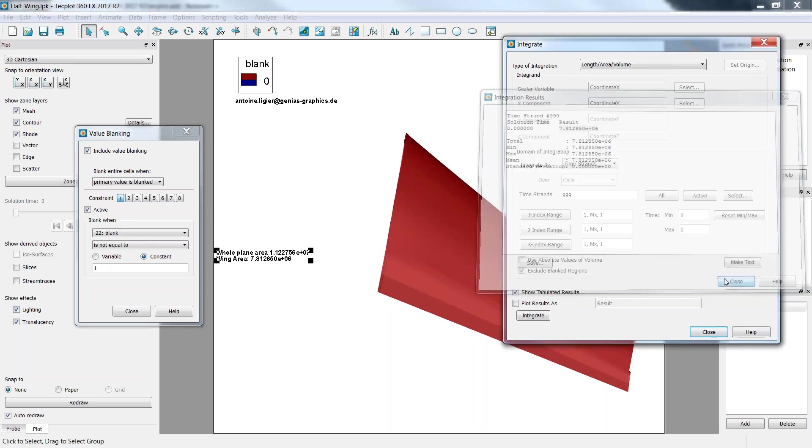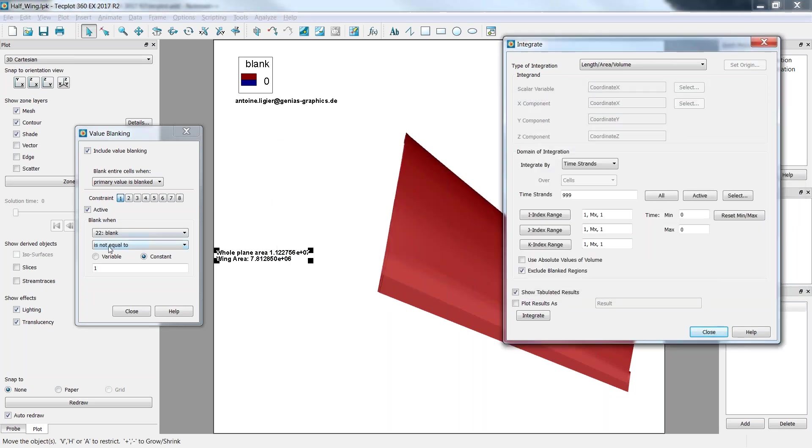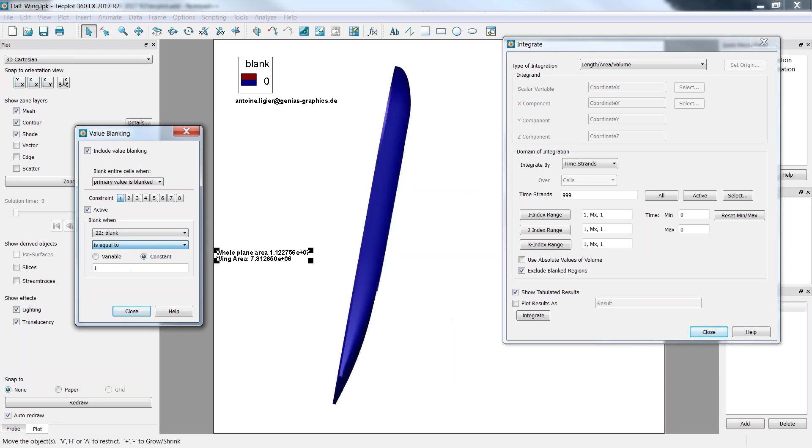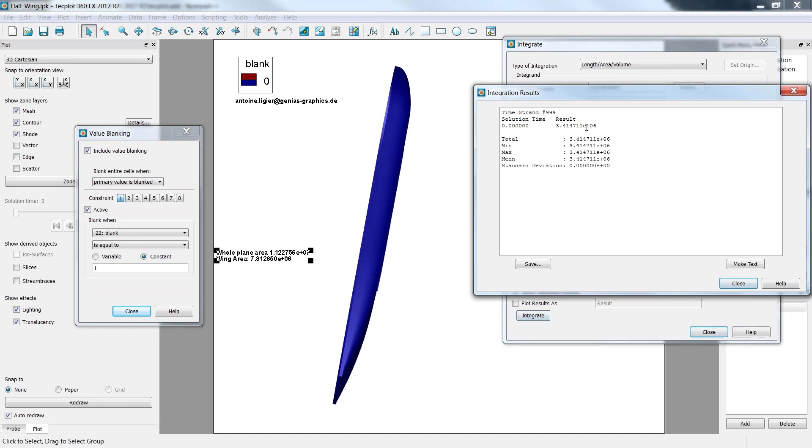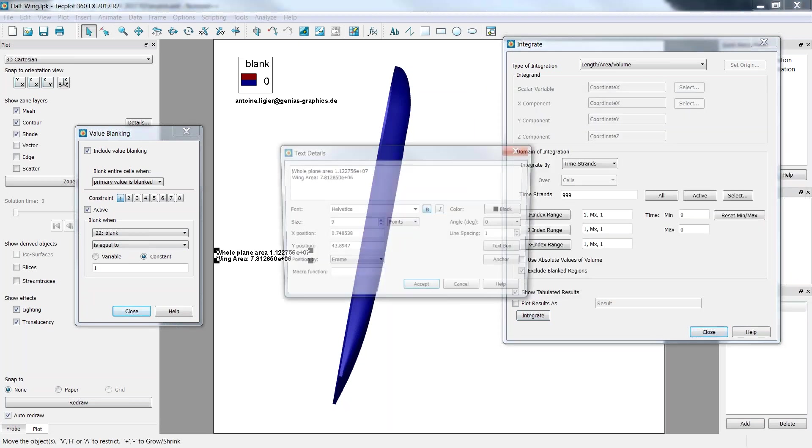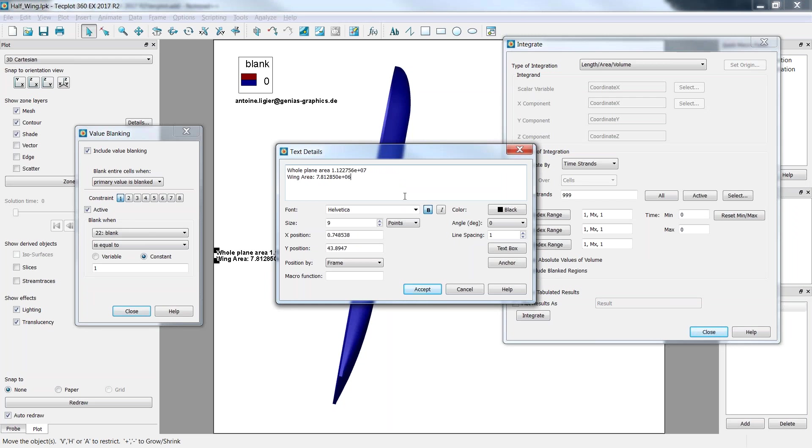And once again, I can do it. This time I'll blank when the blanking variable is equal to 0, so I'll just get the fuselage. If I click on integrate here, I just get the result for the fuselage. I'll close it here and I'll just put fuselage here. Alright.